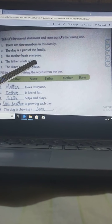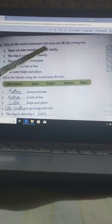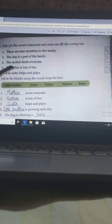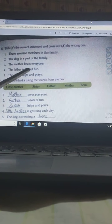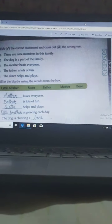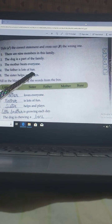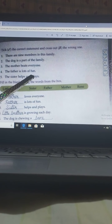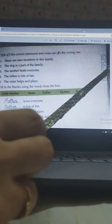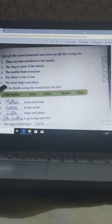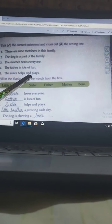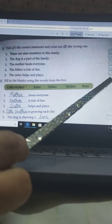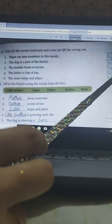The mother beats everyone — this is wrong. In this poem it was shown that mother loves everyone, but here it says mother beats everyone, so this statement is wrong. I have put wrong here. Father is lots of fun — yes, in the poem it is also given that father is lots of fun, so I have put a right mark. Last: The sister helps and plays — yes, this is also correct. In the poem the statement was given that the sister helps and plays, so I have ticked right here.